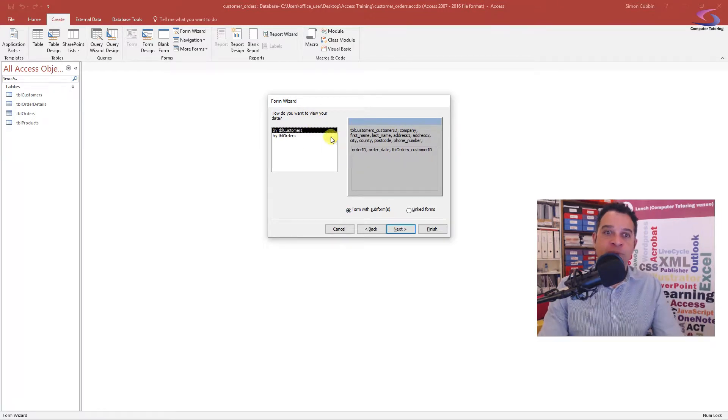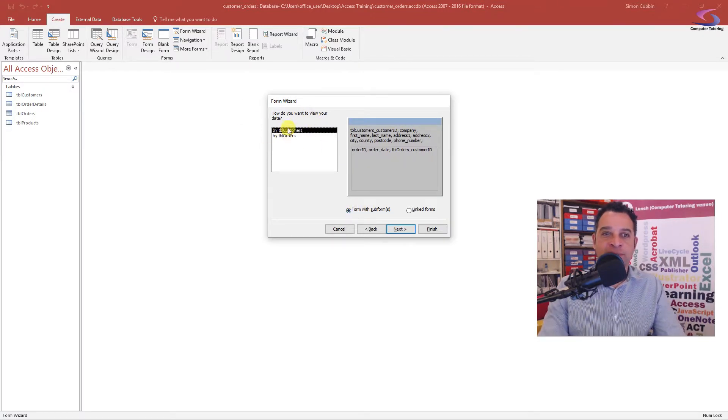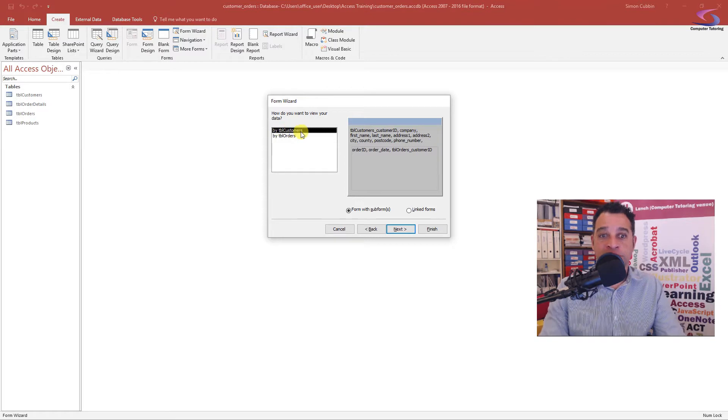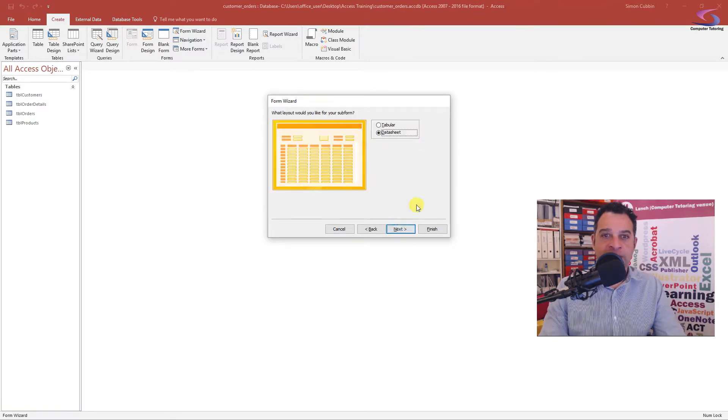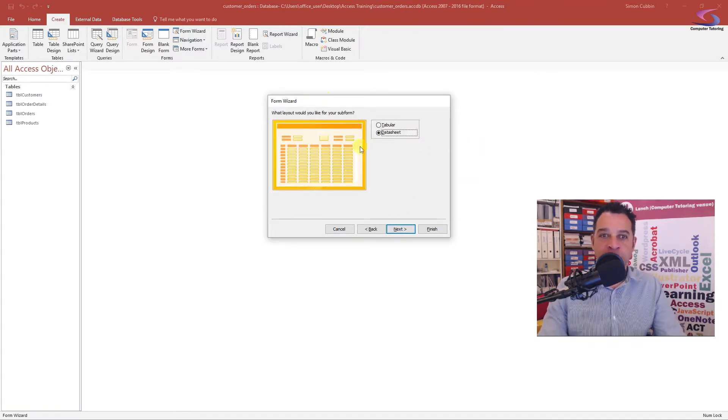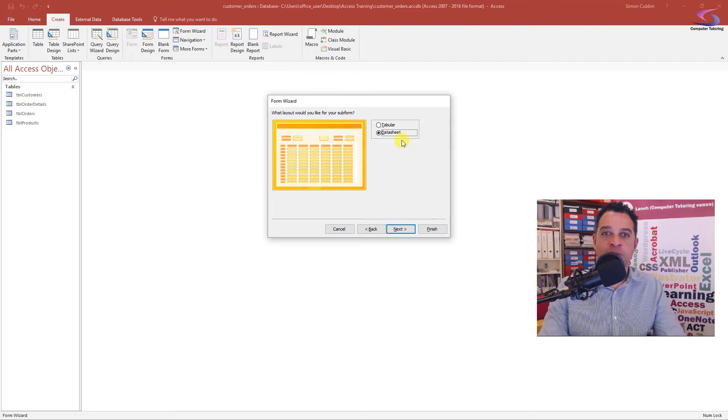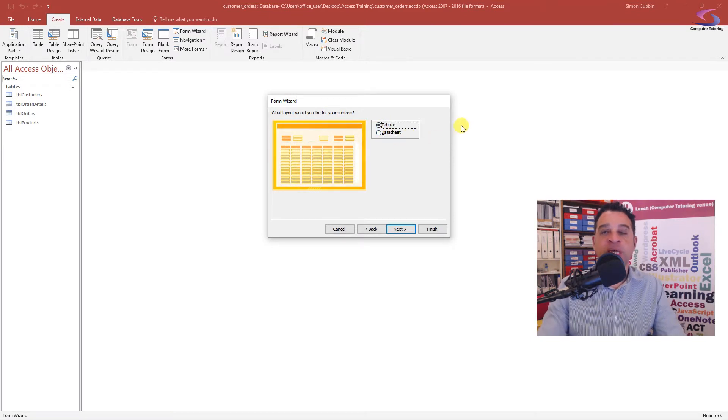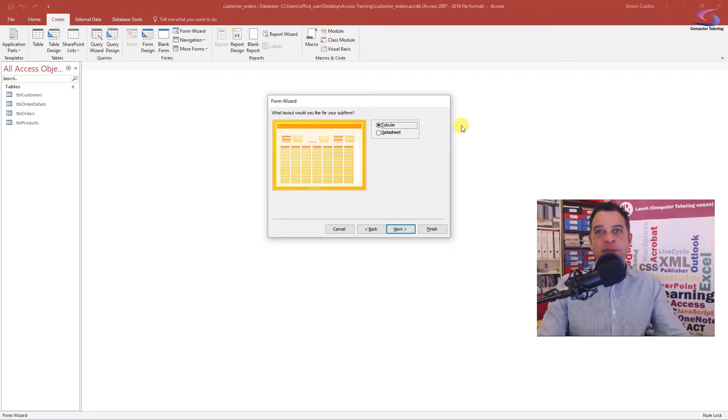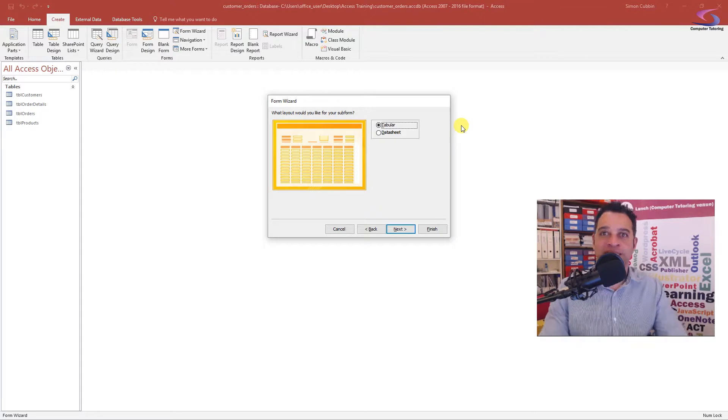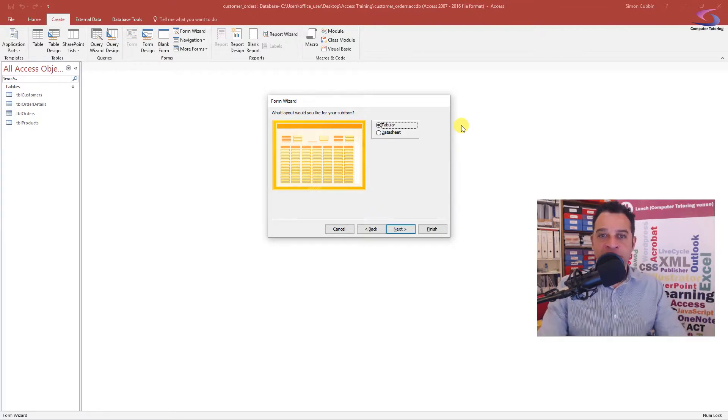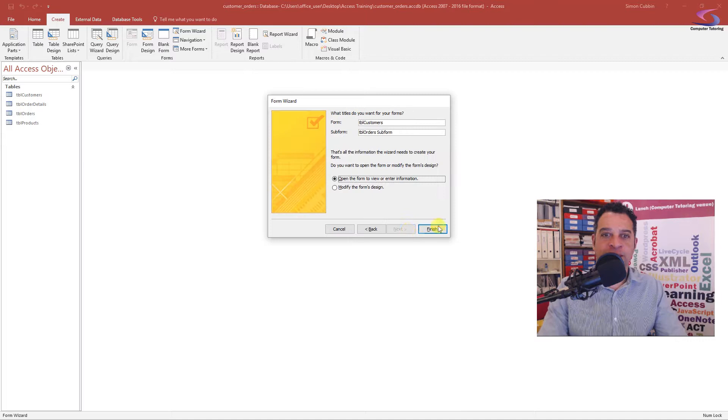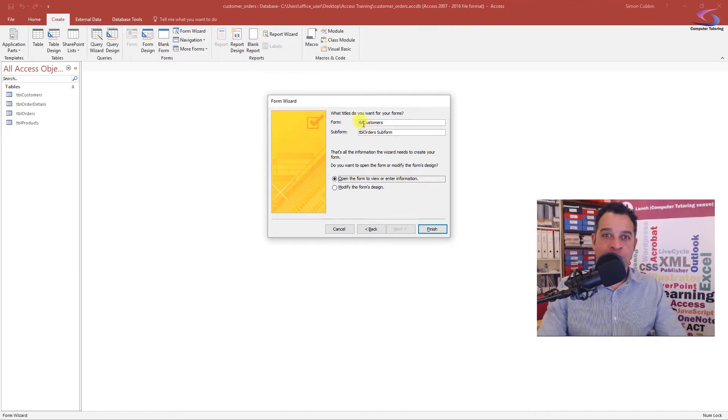Now how do I want to view my form? Well, I want to view it by sub-forms and the main form is going to be Table Customers. Click on Next. How do I want to see my sub-form? Well, instead of using a datasheet, I'm going to use tabular here, so it gives me a little more flexibility. Choose tabular, click on Next.